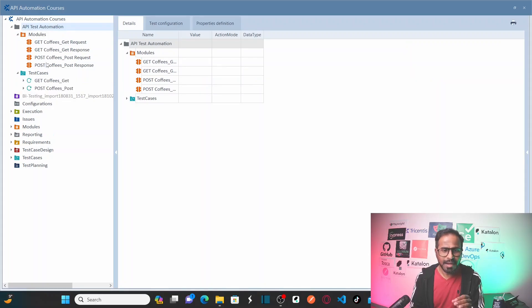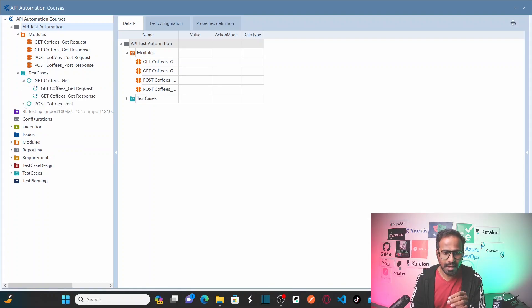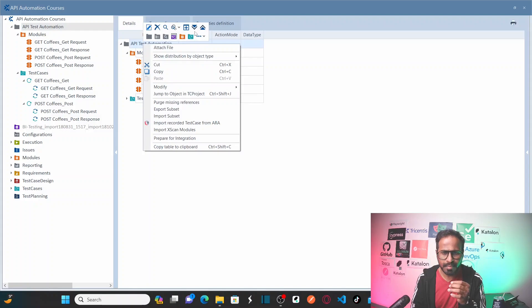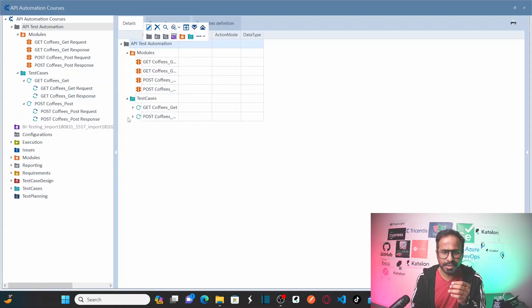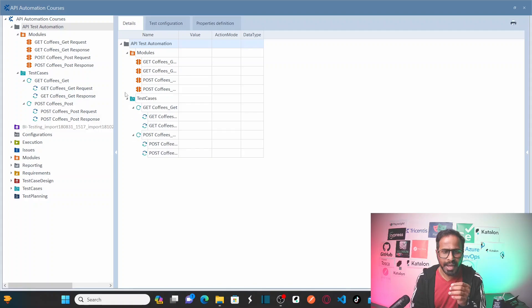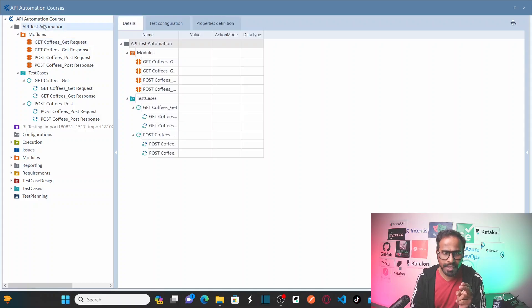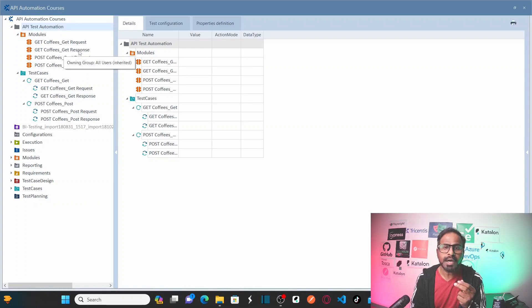I can see there are four modules that have been created. I selected two operations — get and post. You can see one module for get coffee request, another module for get coffee response, another module for post coffee request, and post coffee response.